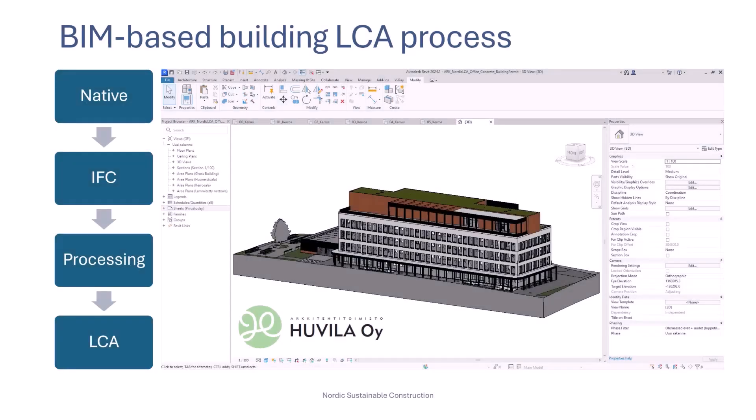In this project, we investigated how different design software can support LCA calculation. The modeling approach within the different design software differs somewhat, but as we proved in this project, the IFC models they produce can be made with almost identical content. This allows a software-independent LCA calculation. We also found that the quantity data used for LCA calculation and for cost calculation are the same — so design models that meet the needs of LCA calculation also serve other use cases. This motivates correct design of the models and improves the quality of the data. The key is to have consistent national and international specifications through which modeling can be harmonized.